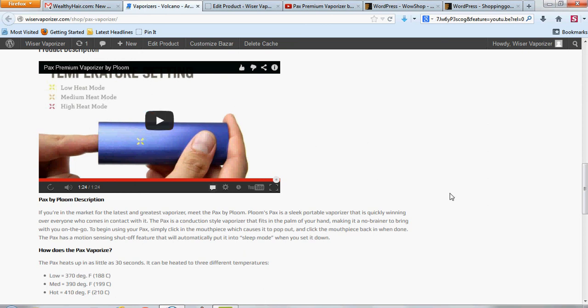Thank you all for watching. And this is, again, Thomas with buildingabiz.com. Thank you.